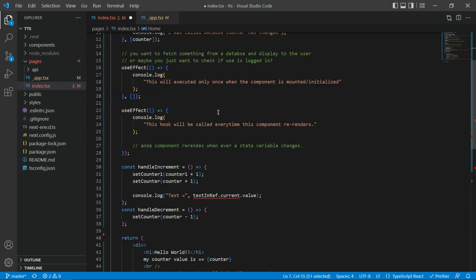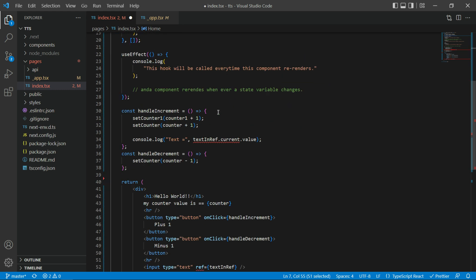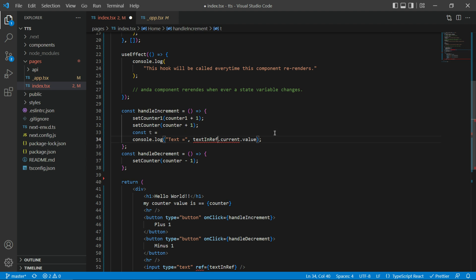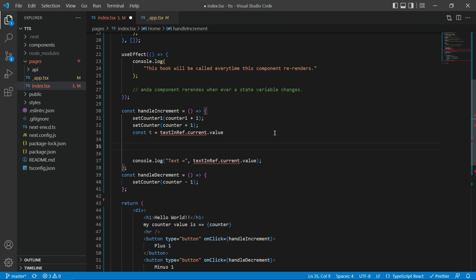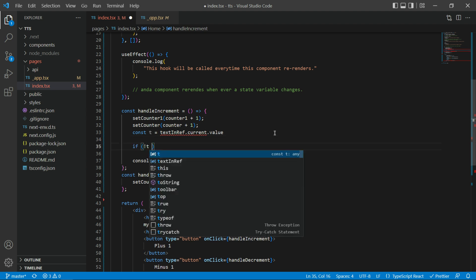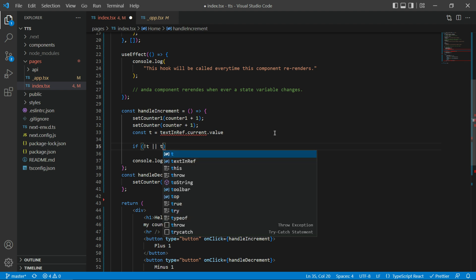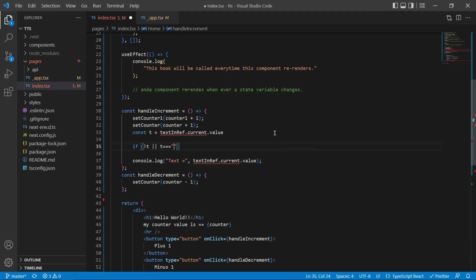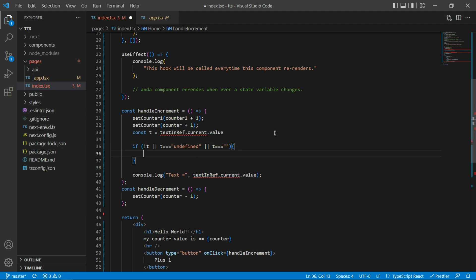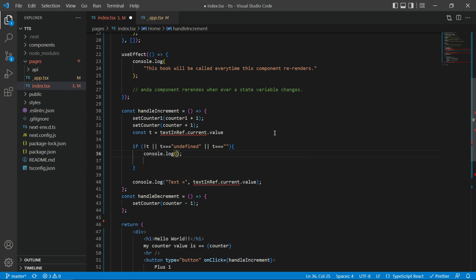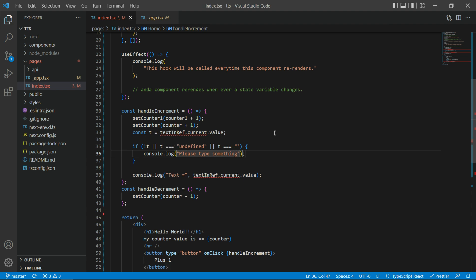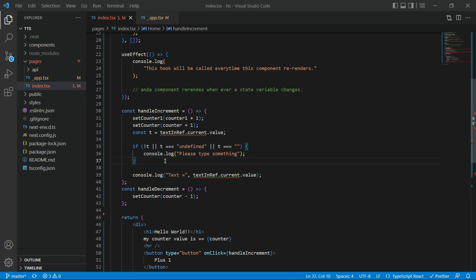Now, since I put it there, I can actually show you a quick demo of it. I can say, for example, const, if not T, T equals to... I know, I know, that's not the best practice, but by the time being it's okay. And I can say, if not T or T is equal equals to undefined or T is equal equals to nothing, I'm going to say log please type something. This basically means that with this value, now you can do any kind of data validation that you like.